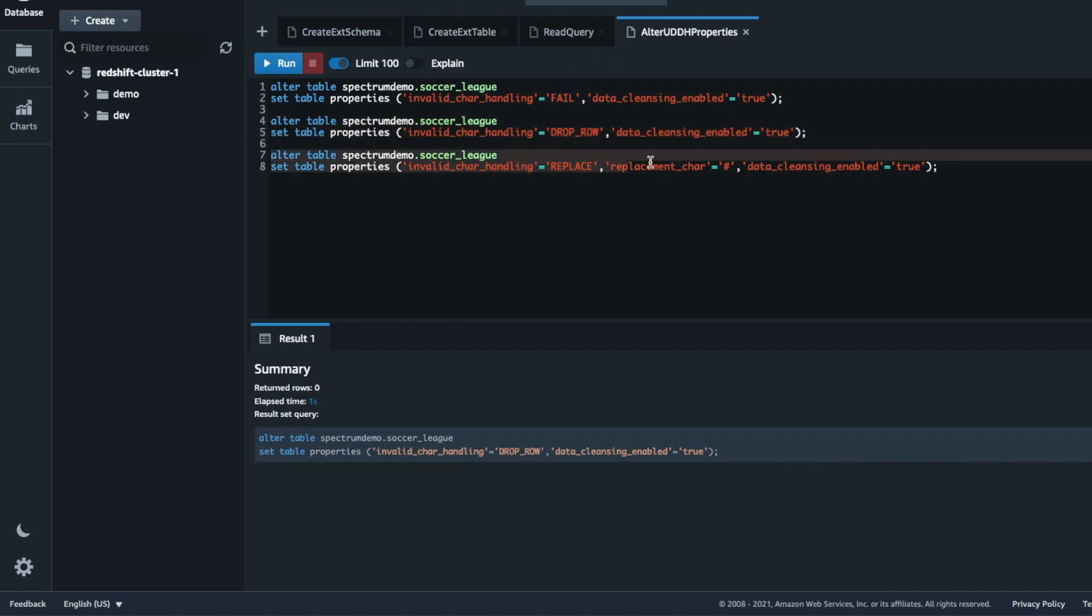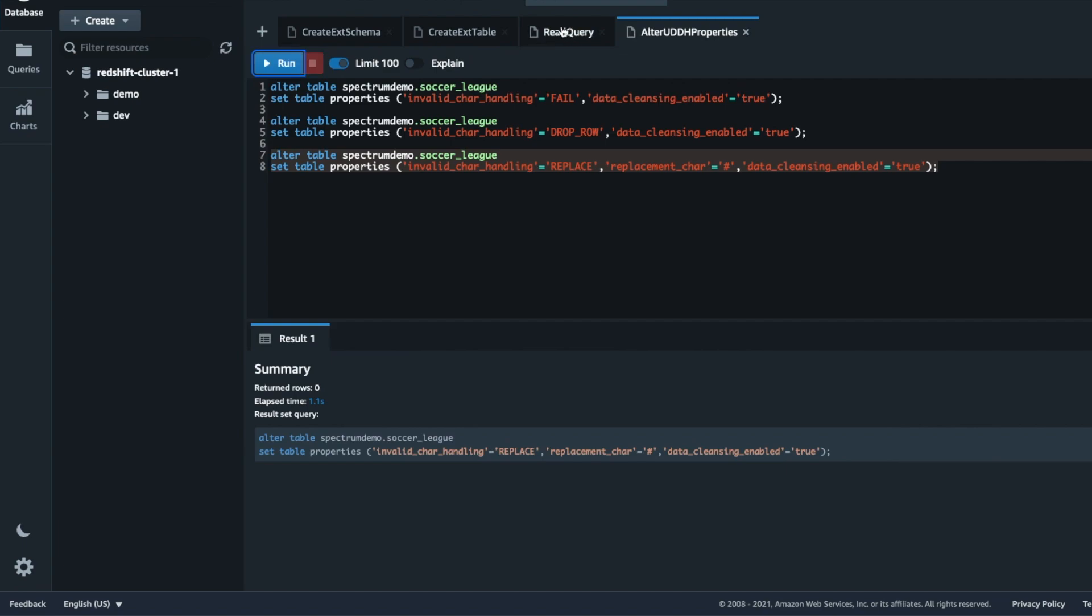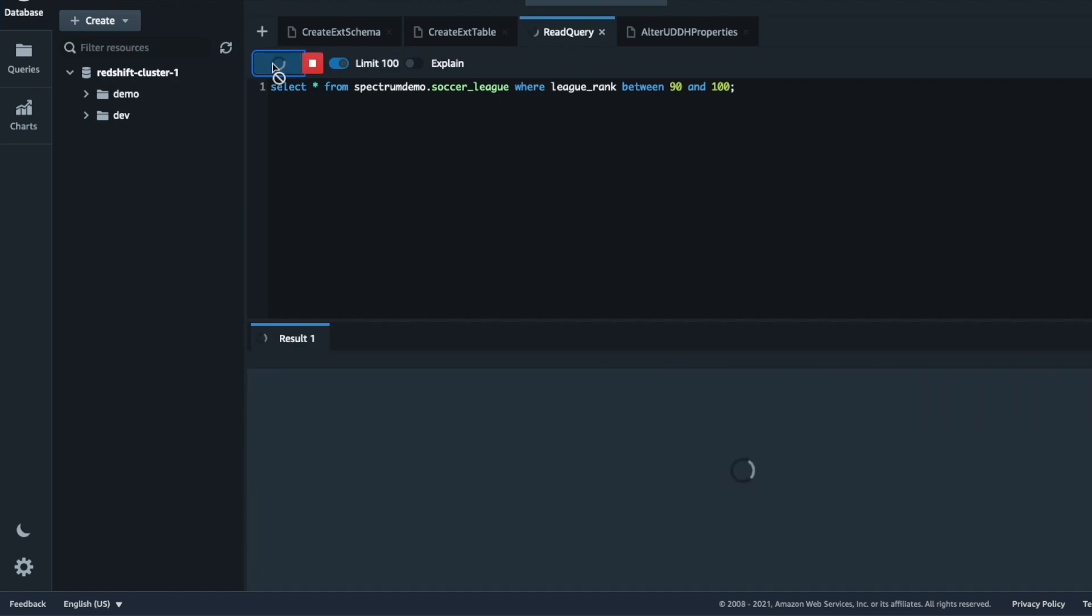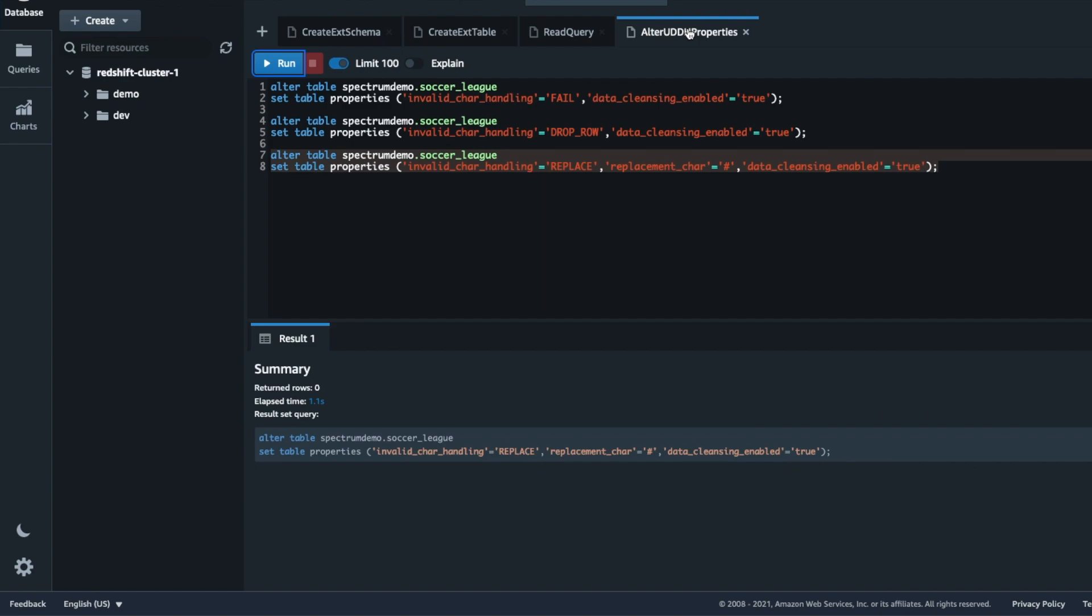In some cases, you want to include the invalid character fields but replace with another character of your choice. You can use the replace option for same. Here we are using the hash character. Now when we run the query on the external table, we see that the invalid characters in the table values are replaced by a hash.